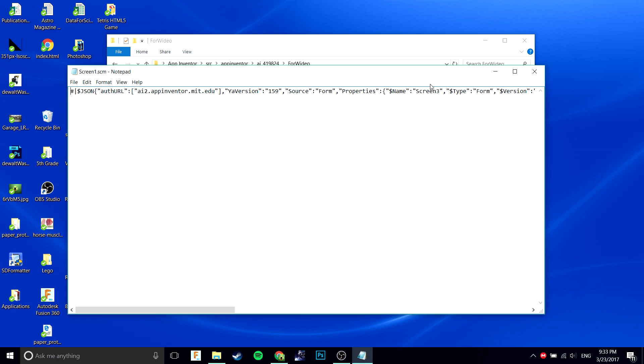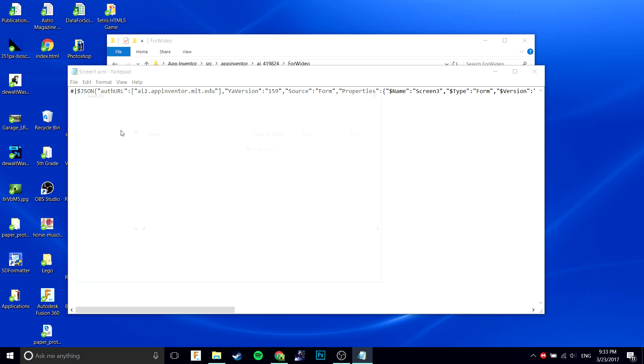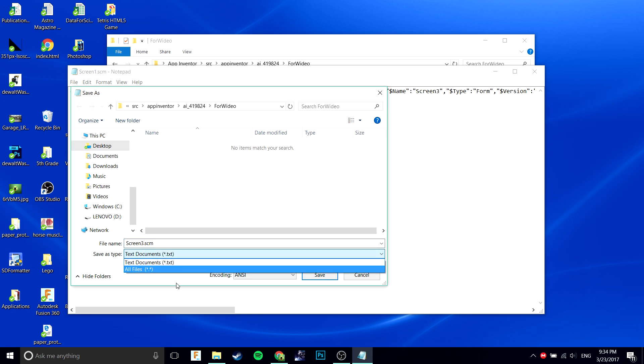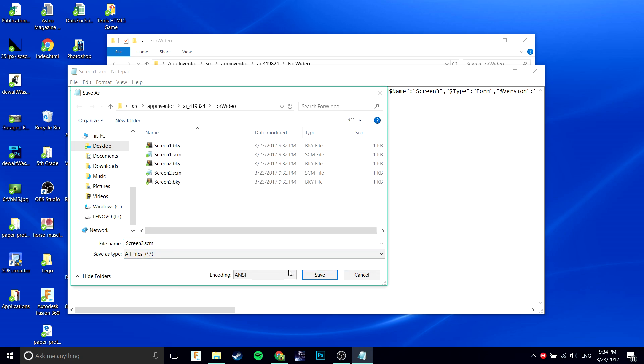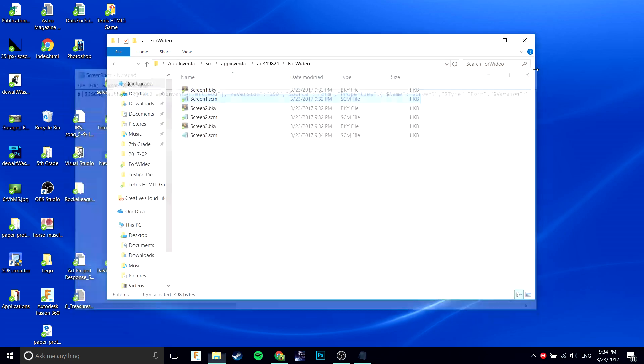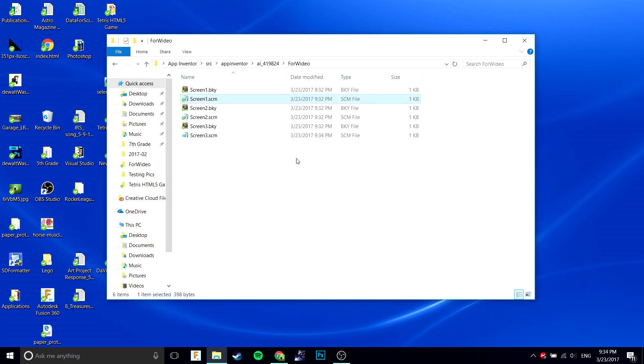And it did work, as you can see there. You're going to want to do Save As like before and save it as screen 3, or whatever the name is. Now you want to do it as all files, because it's going to mess up if you don't.